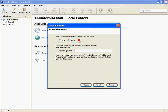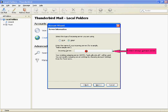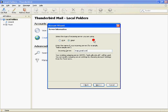Choose IMAP as incoming server type and enter imap.gmail.com as the incoming server. Then click next.